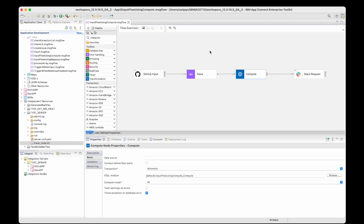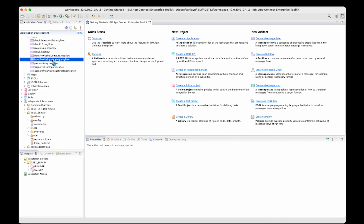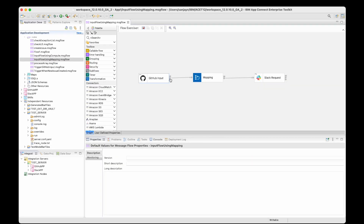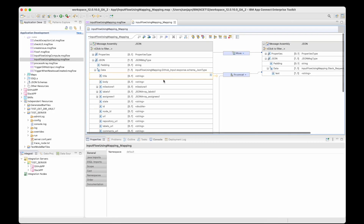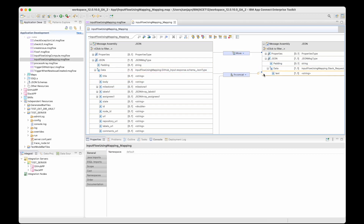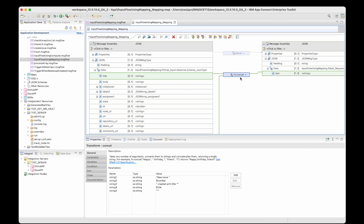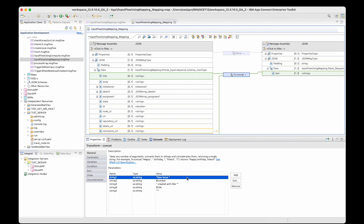Next I tried using a graphical mapping node, and this was slightly easier. I was able to create a GitHub input node and wire it to my Slack request node. When I dragged and dropped the mapping node onto the wire, it automatically detected the schemas that were needed. I was able to do the mapping from the input to the output to define what would be in the output message. The only fiddly bit was that when I was doing the concatenation, I had to add five entries in the concat transformation to specify how the message should be constructed that is sent to Slack. It was a little bit fiddly but absolutely possible using the mapping node.